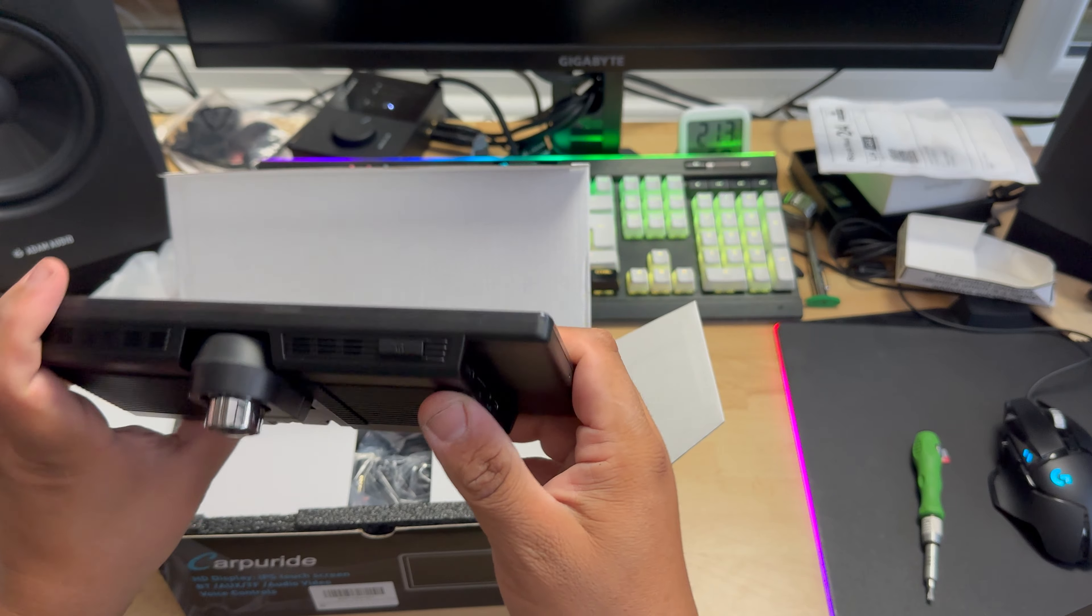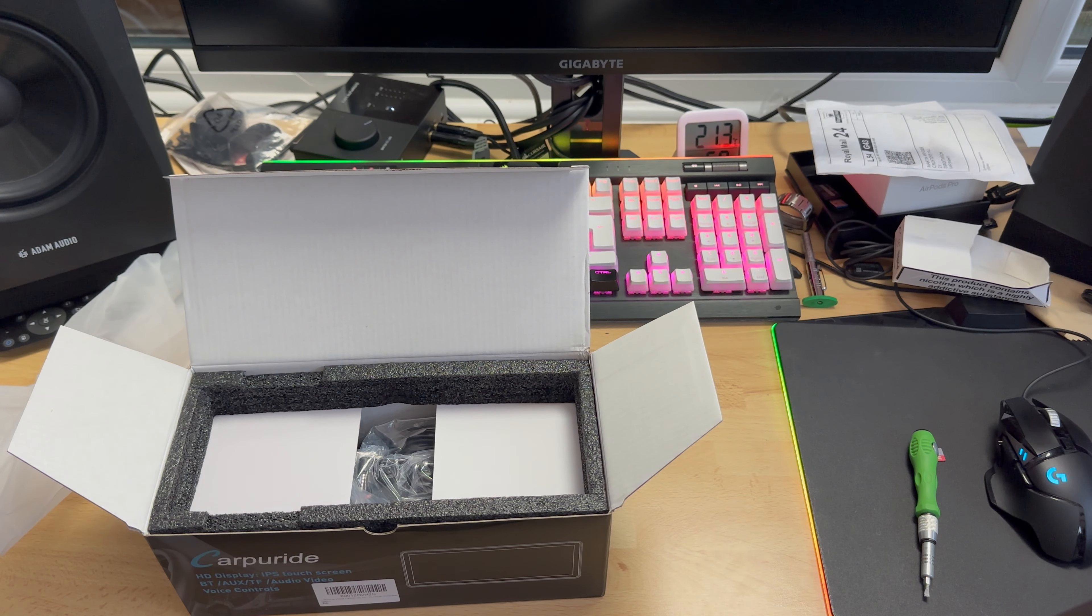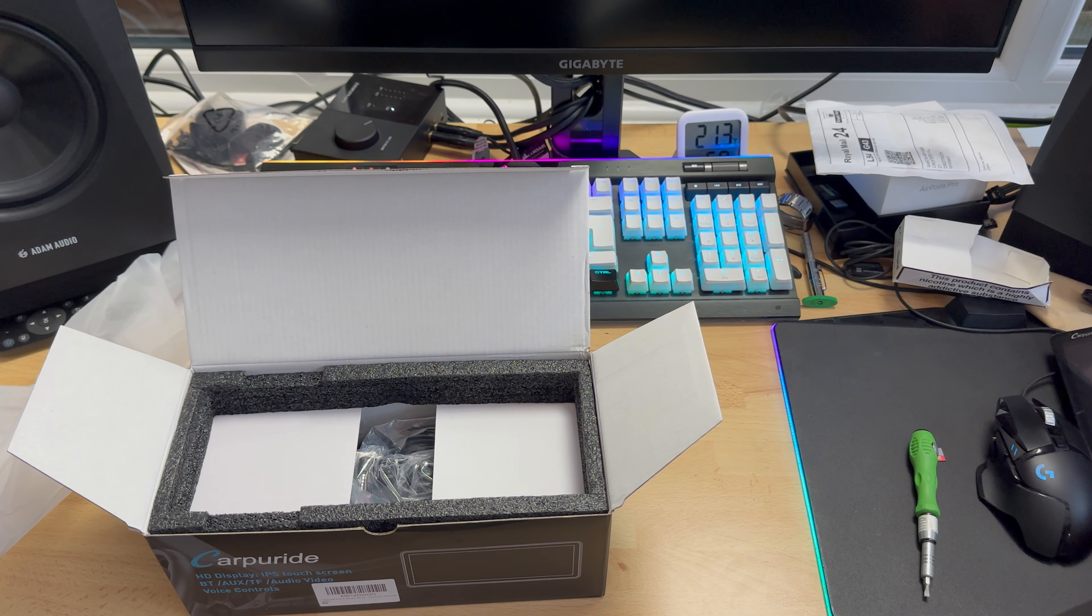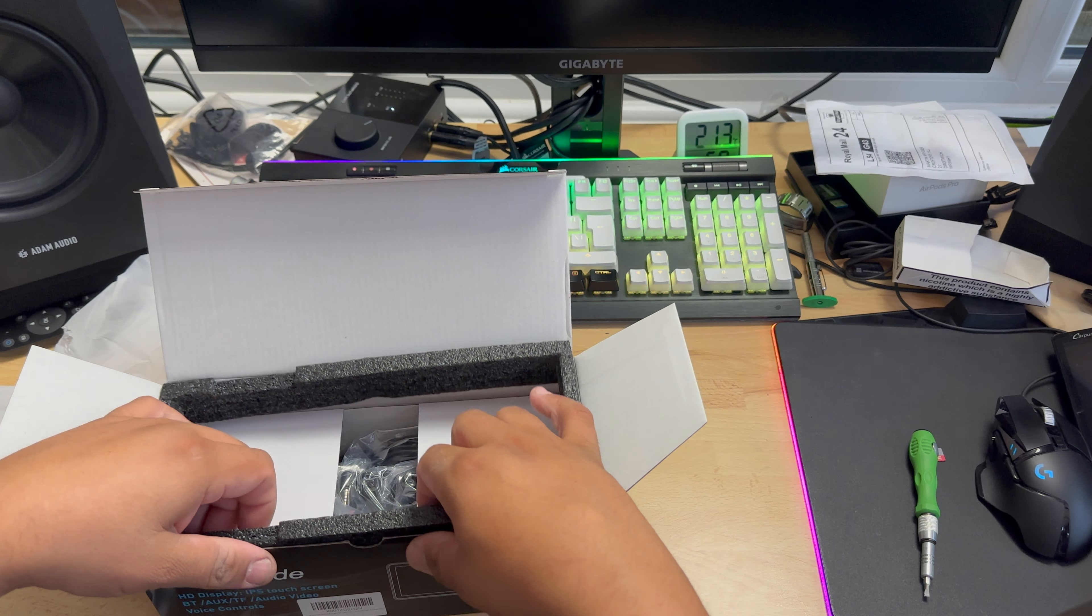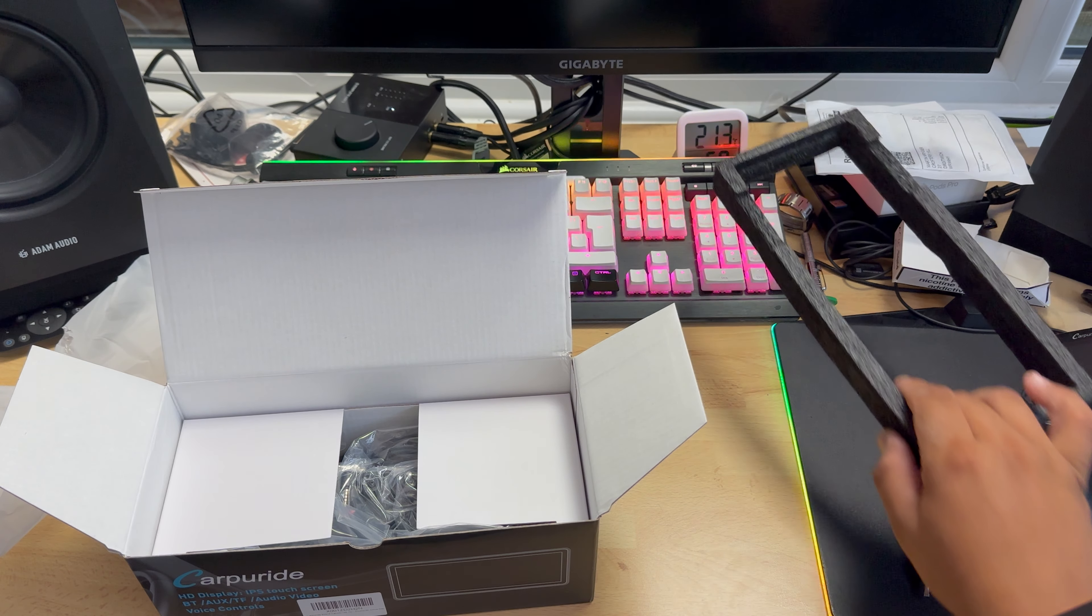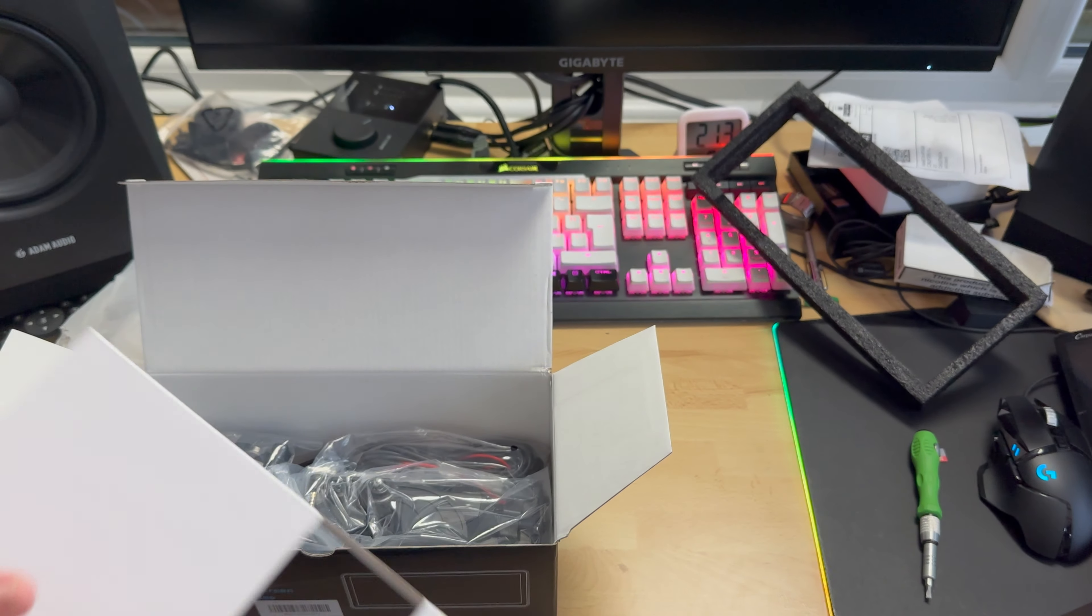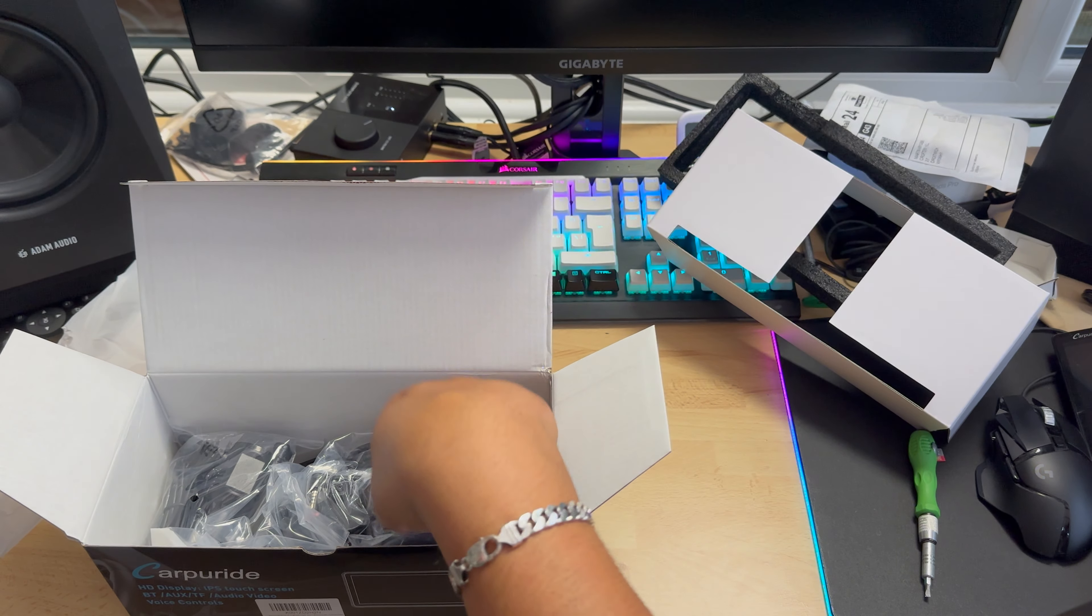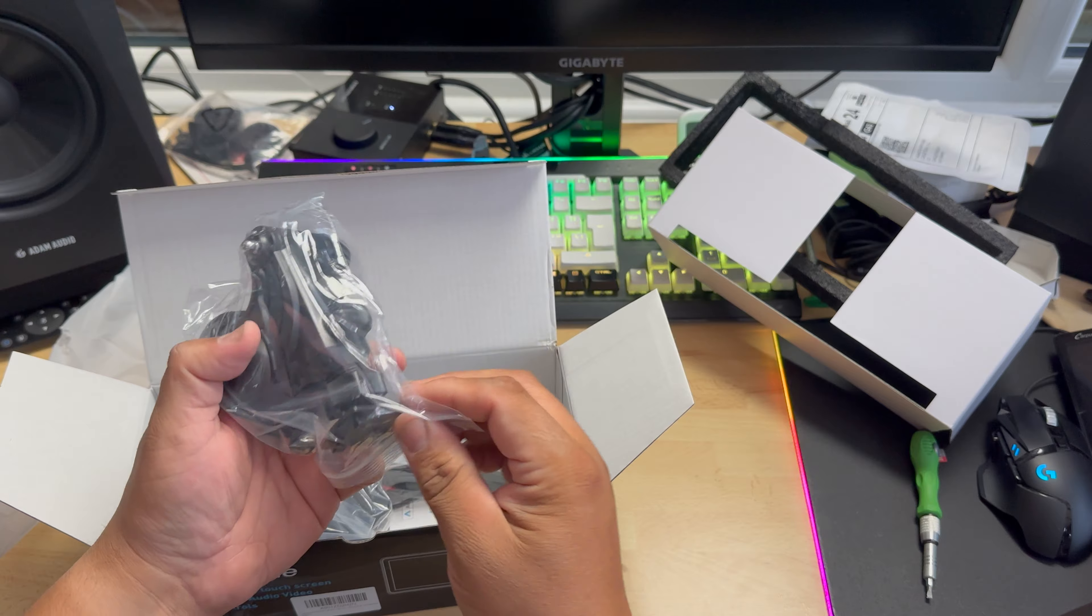In terms of buttons, we have one power button, that's all. Let's put this one aside.